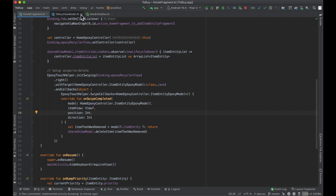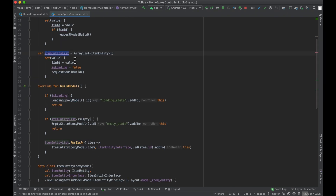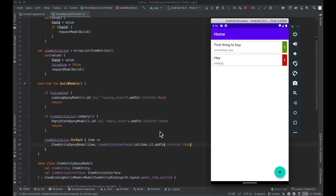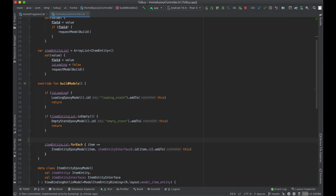Let's go ahead and look at our controller here. Right now when we set our entity list, we say we're not loading and then we request a model build, and then in here we loop through each element in that list and just add them to the screen. The only thing driving the current sorting is whichever item was added to the database first, which is why everything appears at the bottom as we continue to add. So instead let's go ahead and implement priority sorting.